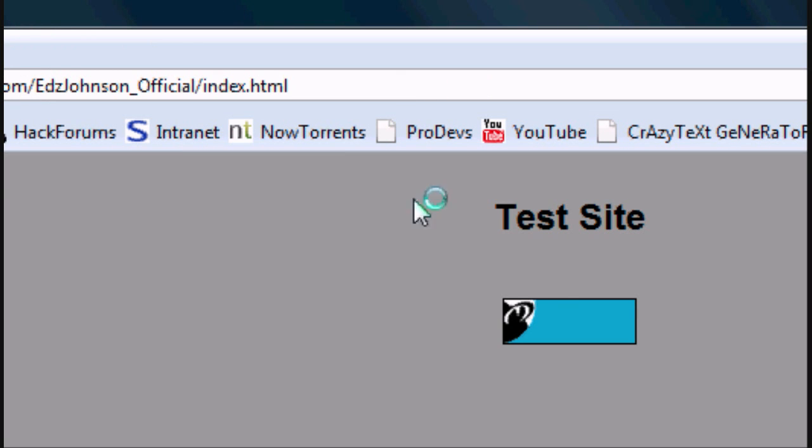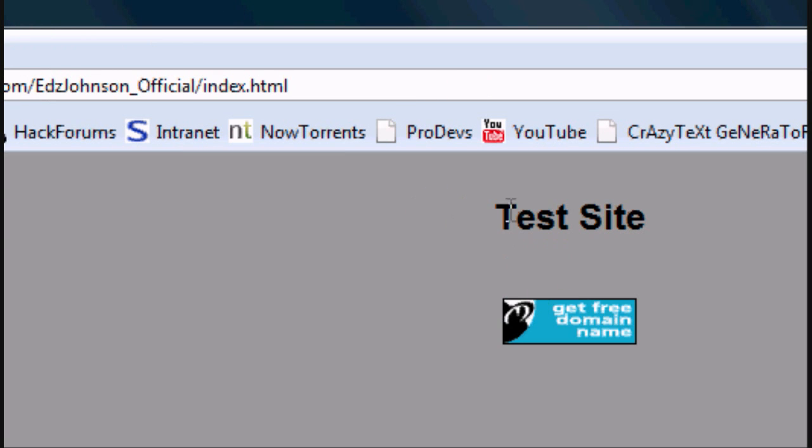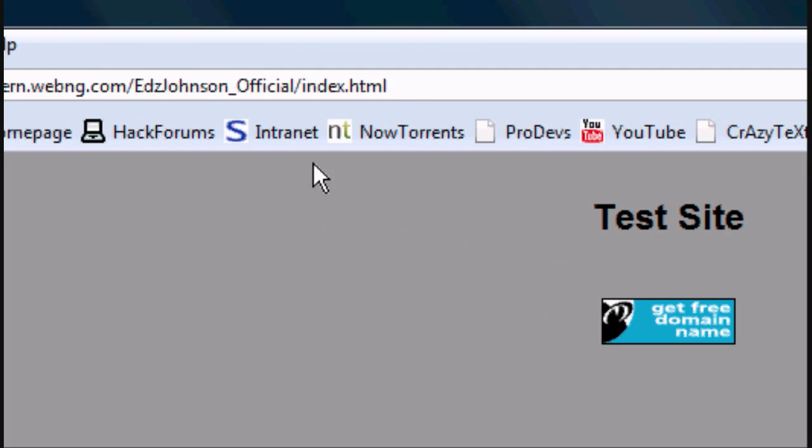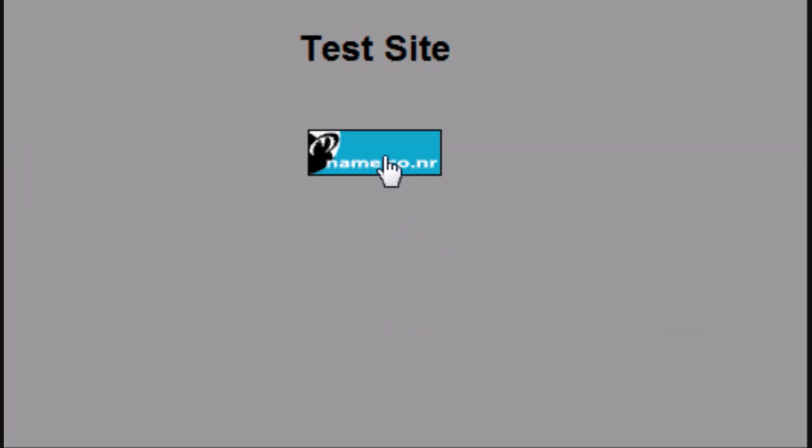So I've loaded this site, and as you can see it says test site, and below there's an image, I'll explain that later.